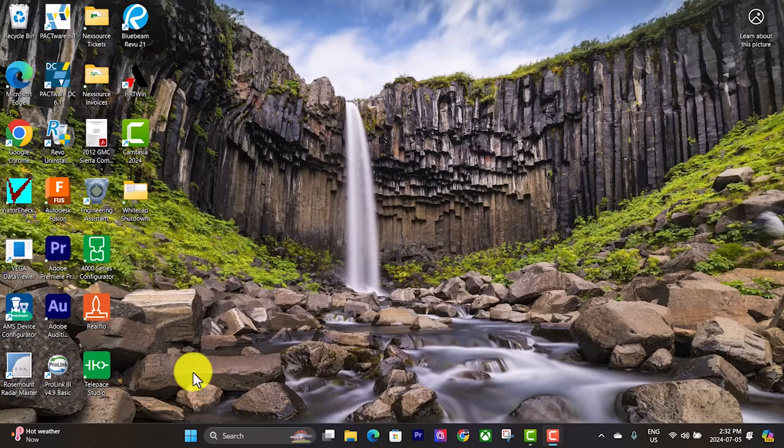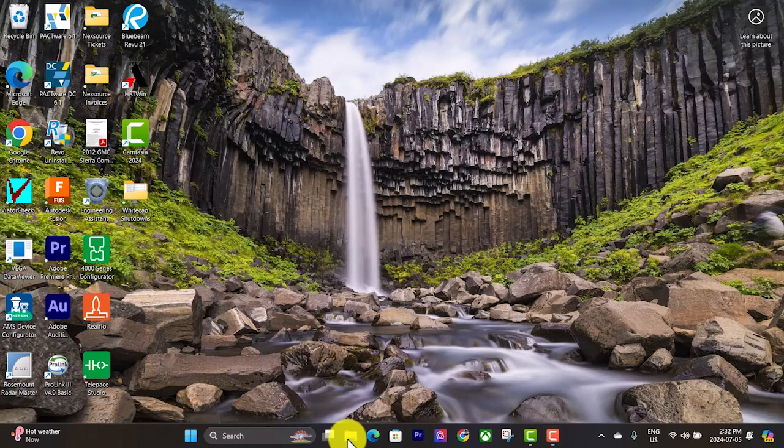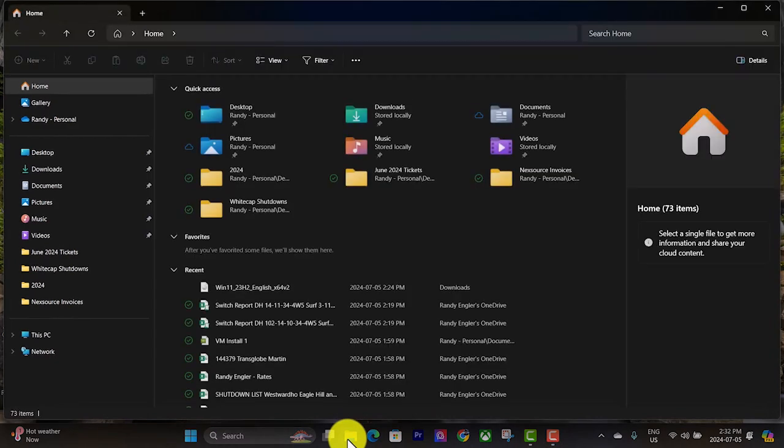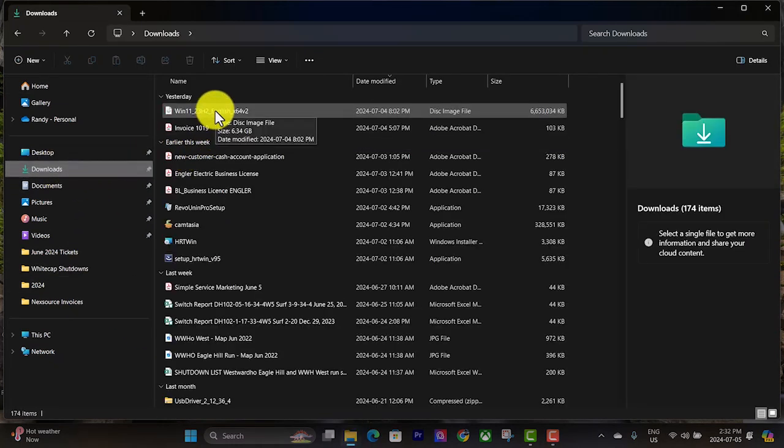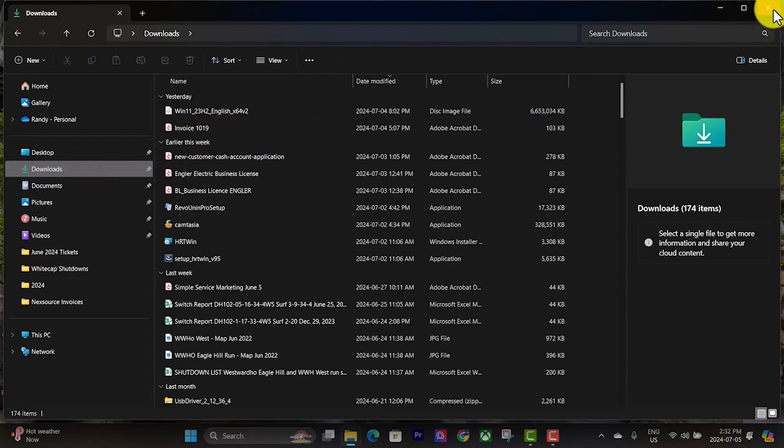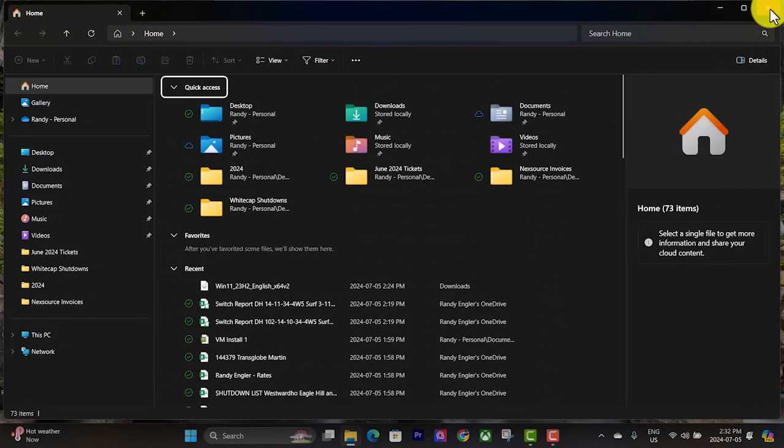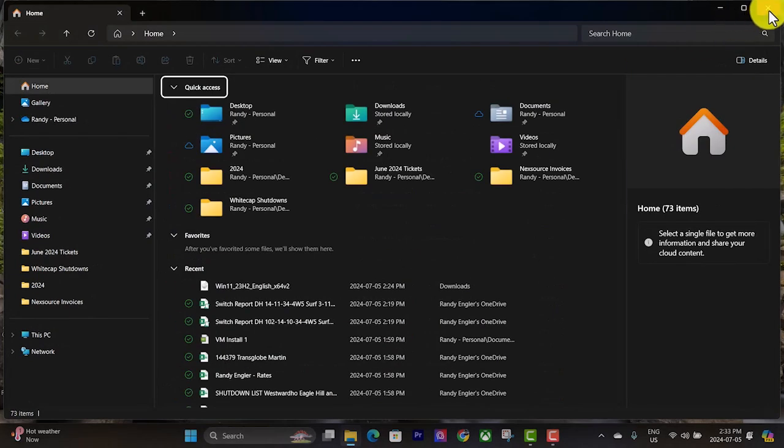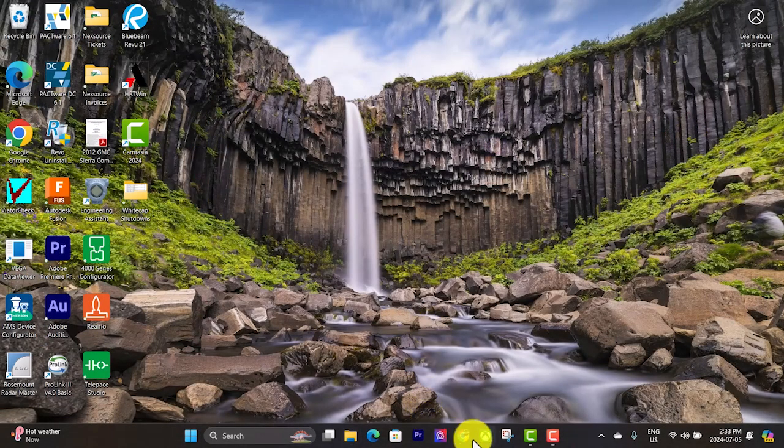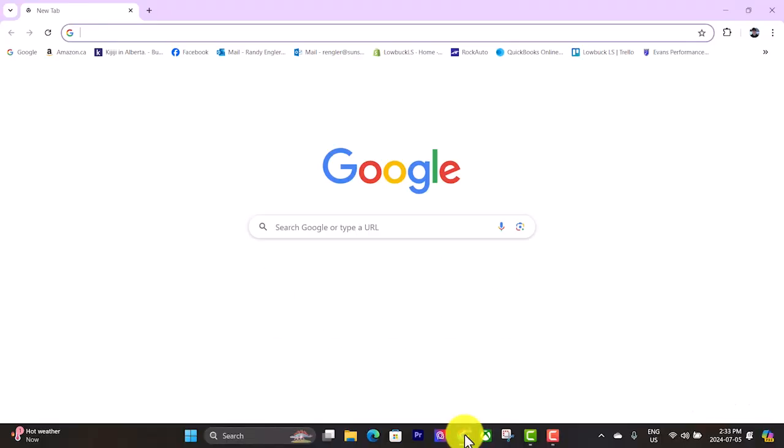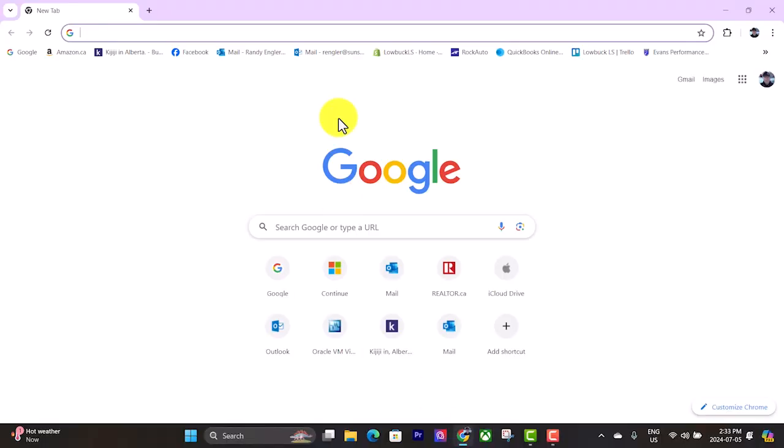Okay, now that we are done downloading that Windows 11 ISO, I'm just going to confirm we know where it's at. It should be in the downloads folder. Yep, and it is complete. So now we will open up a web browser and we'll install the virtual box manager.